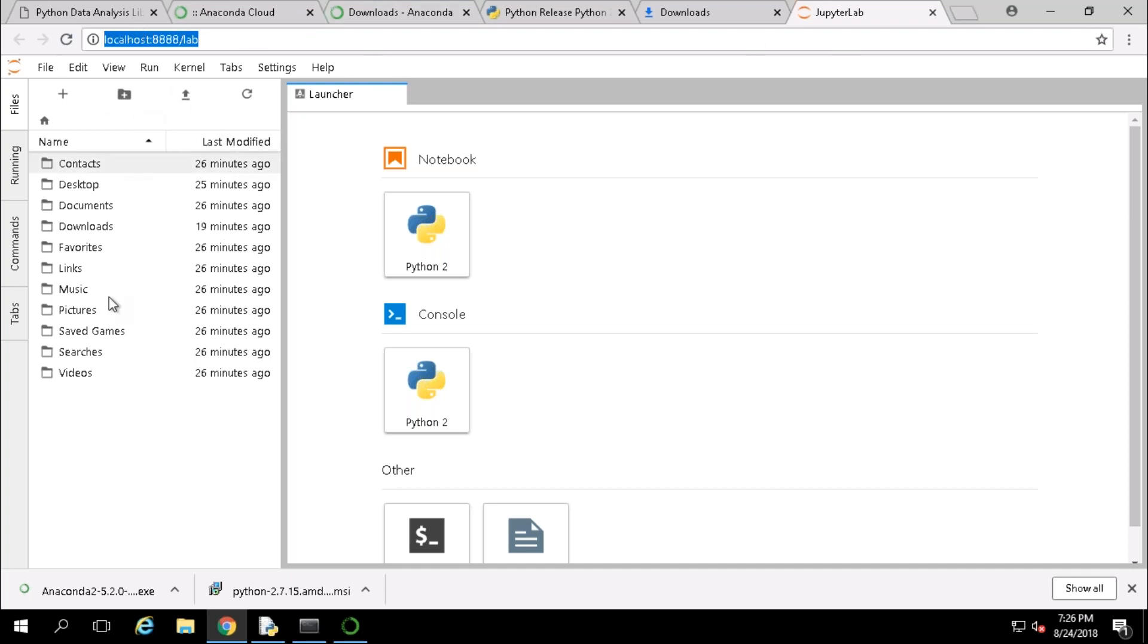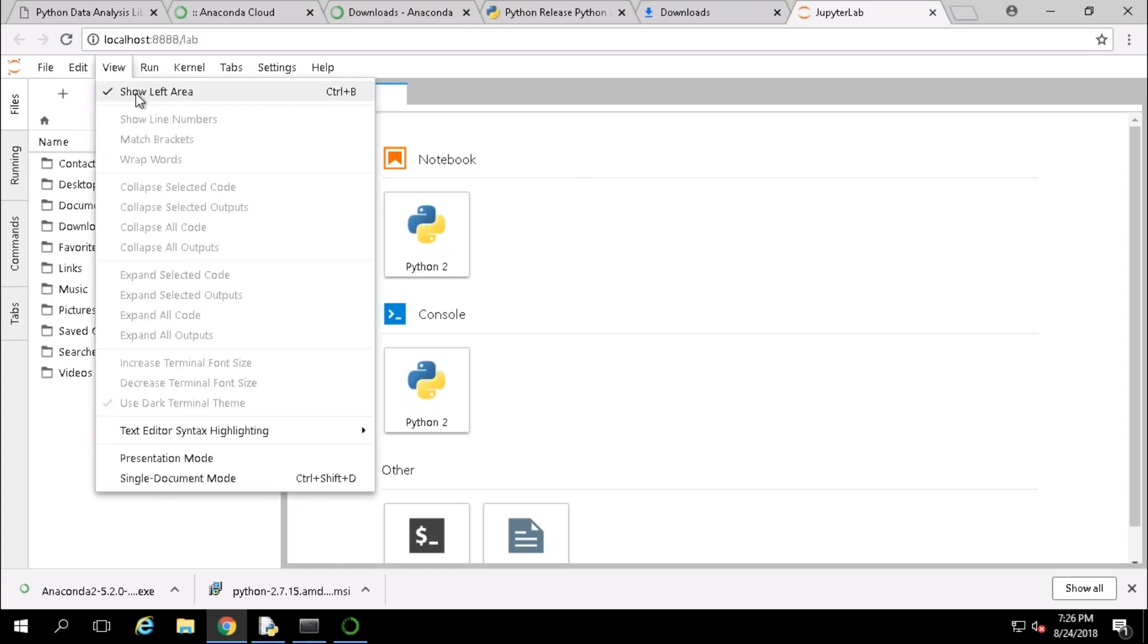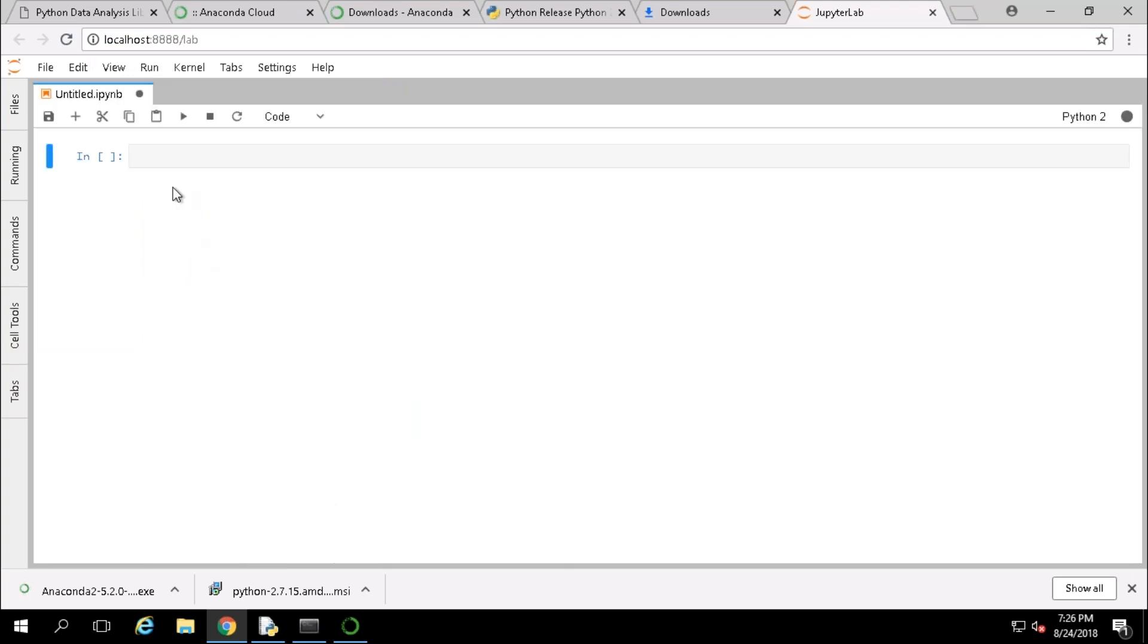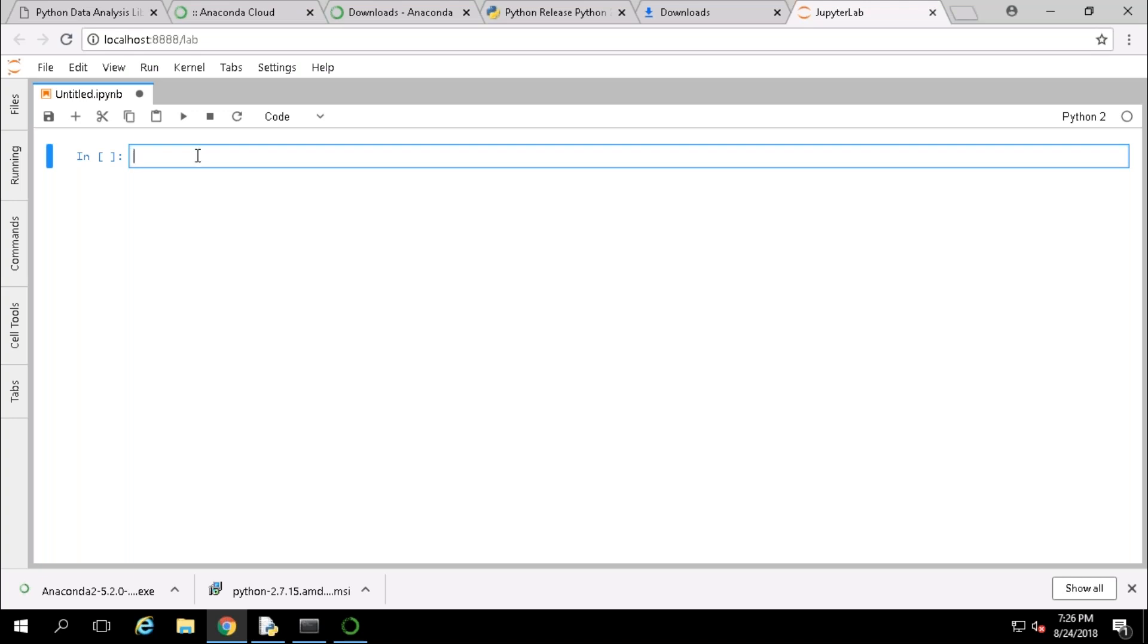Once you click on OK, it is going to open a window in the Google Chrome with a localhost. See on the left side you can see the documents. If you want to import those documents directly into the notebook you can import. If you don't want to view this one you just go to view option, do not show left area, and just launch with a notebook here. This is our Jupyter Lab where we are going to write all our coding and we can execute our code in this part.